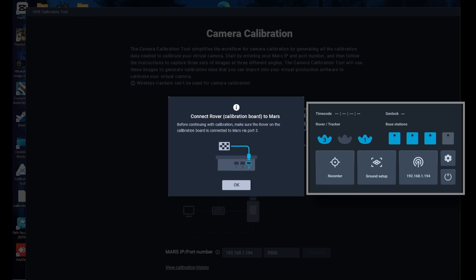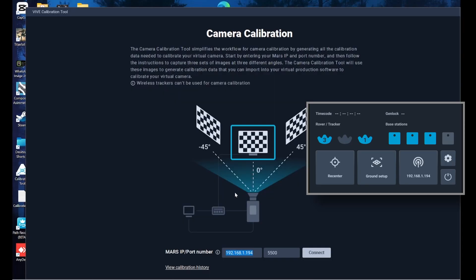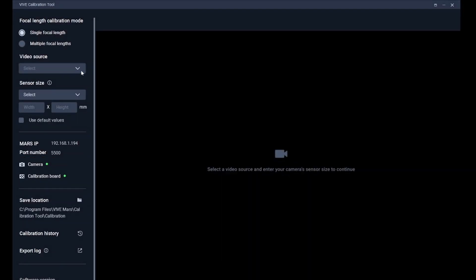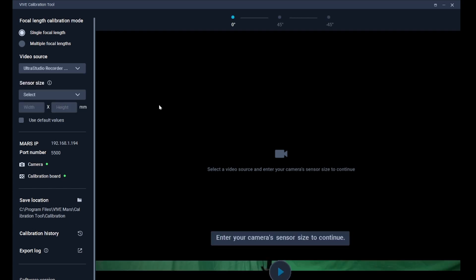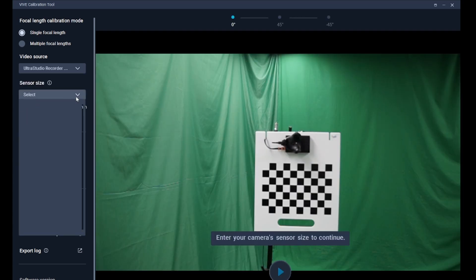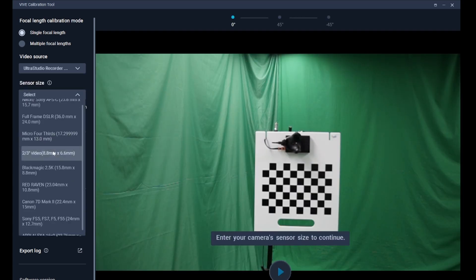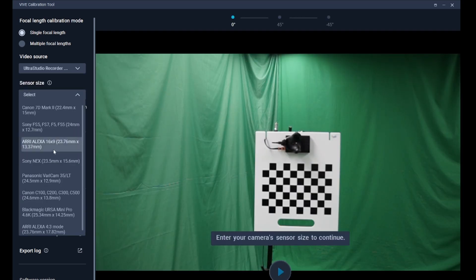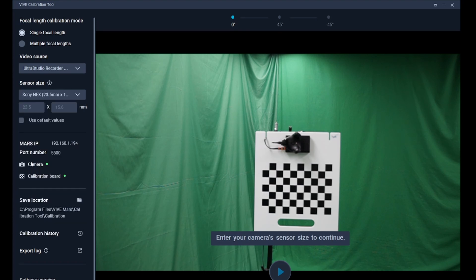Connect the rover on the camera to port 1 and the rover on the calibration board to port 3. Once you've confirmed that the video feed is normal and the sensor size is correctly set, you can begin the calibration process.